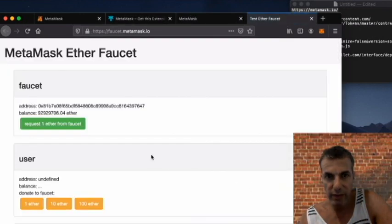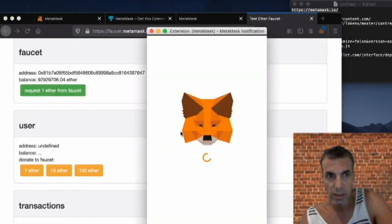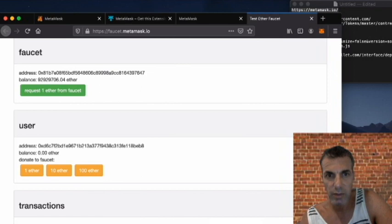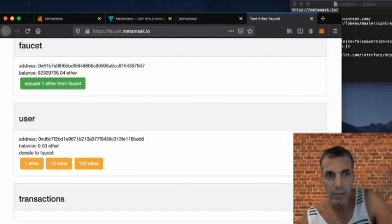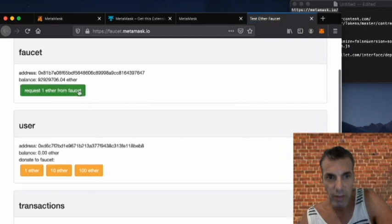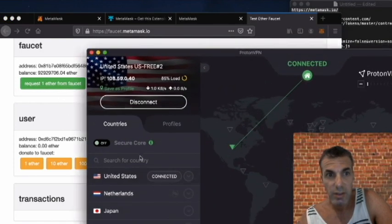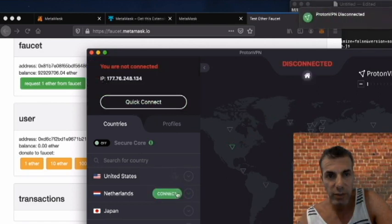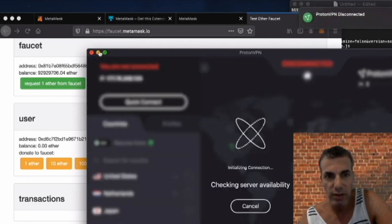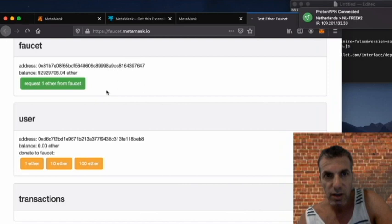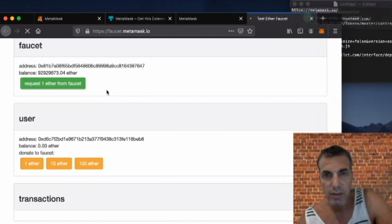We're going to use the deposit option to get Ethereum using the MetaMask faucet. We connect it, request from Ropsten, and ask for one Ethereum. It looks like we have an error — I've seen this before, it has to do with the MetaMask network. So I'm going to connect to a different network; I'll connect through my VPN to the Netherlands and there we go, we're connected.